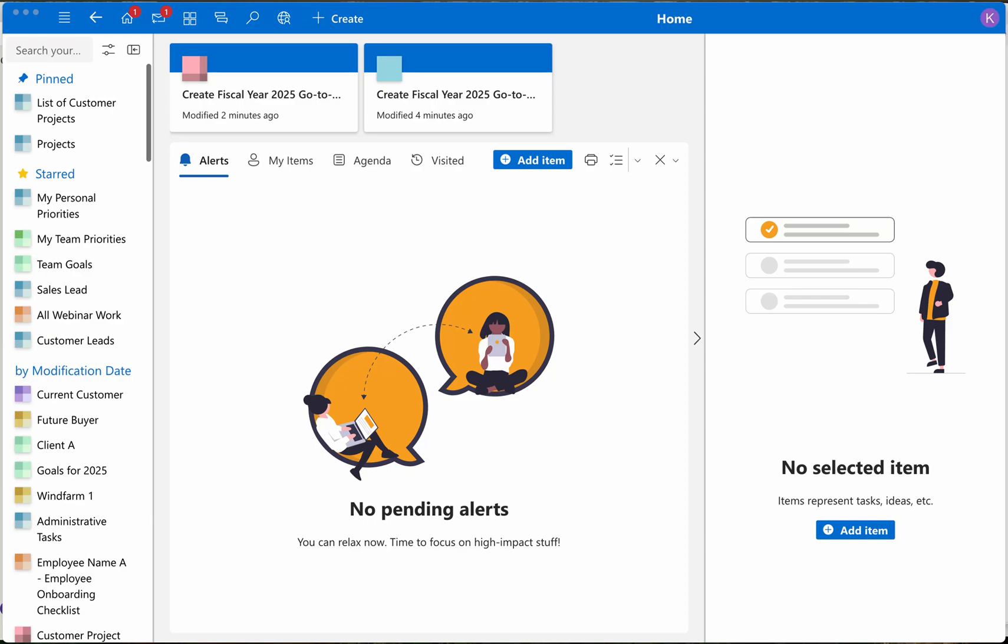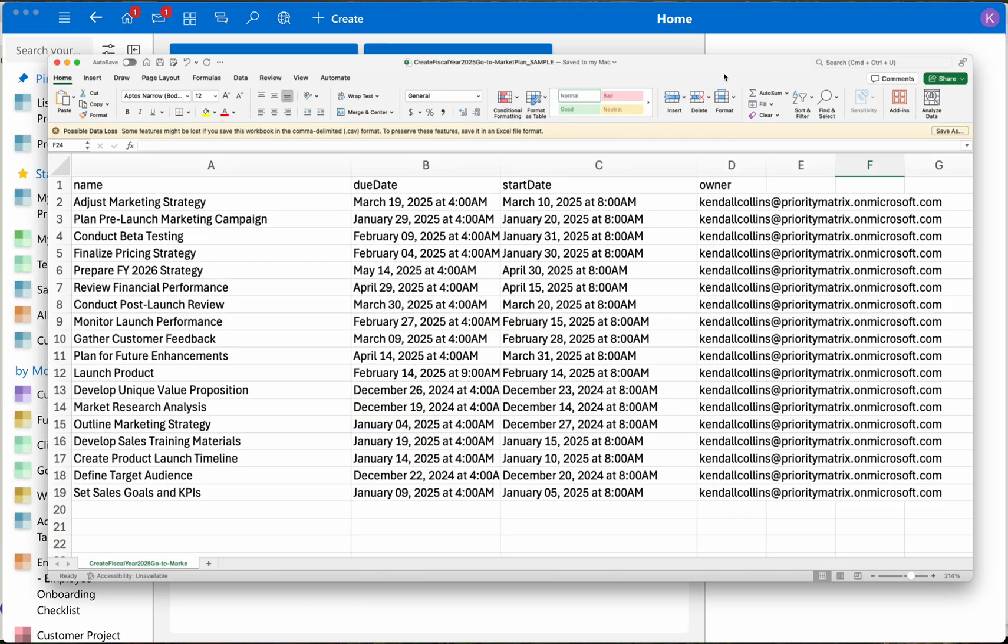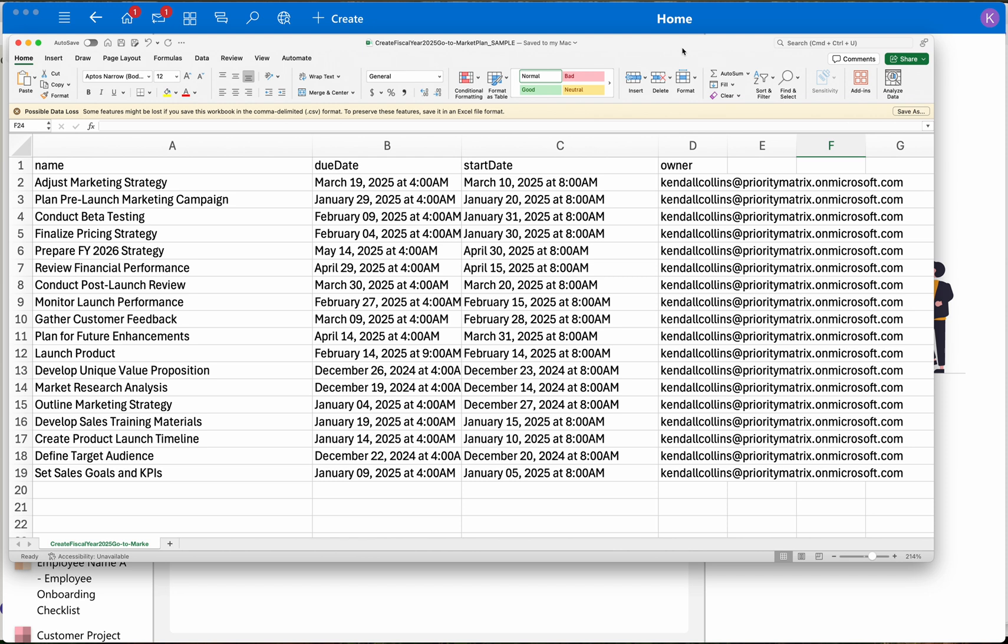Create a Gantt chart from a CSV file in just 30 seconds. First, I start with the CSV file here open in Excel.